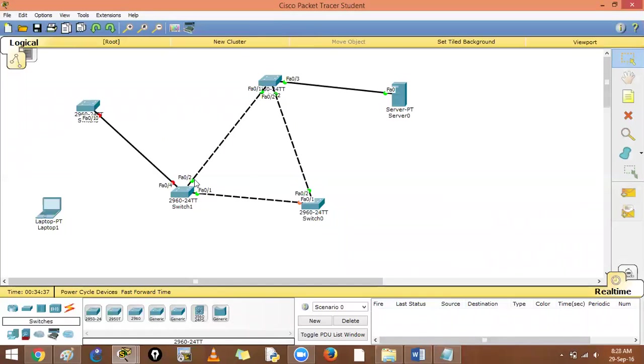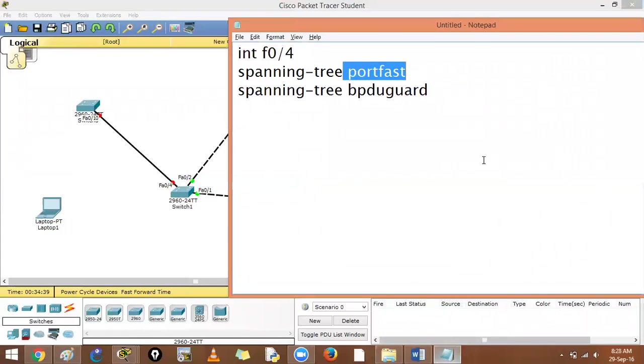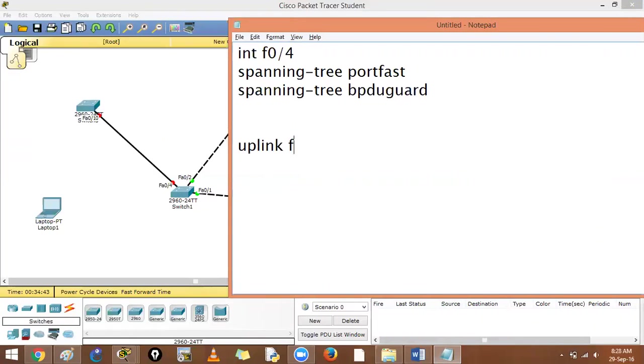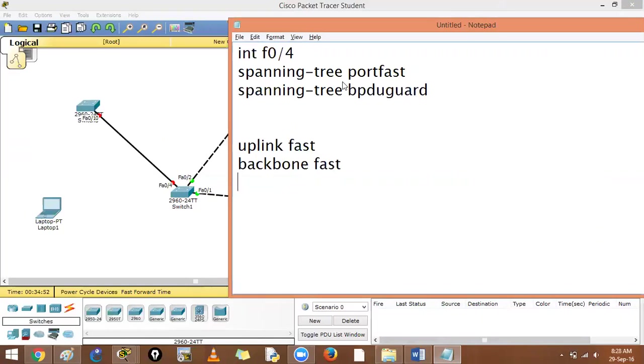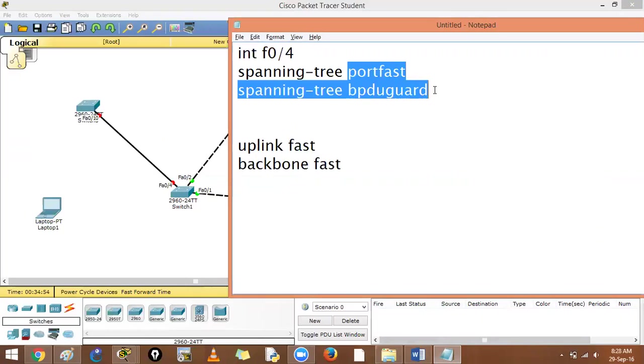If you have an uplink failure, there are other features also - uplink fast and backbone fast. But they are in the later syllabus. There are other features also like UDLD, but these two features are for us to understand in CCNA.